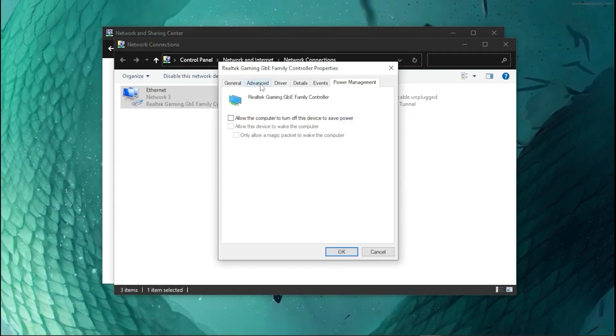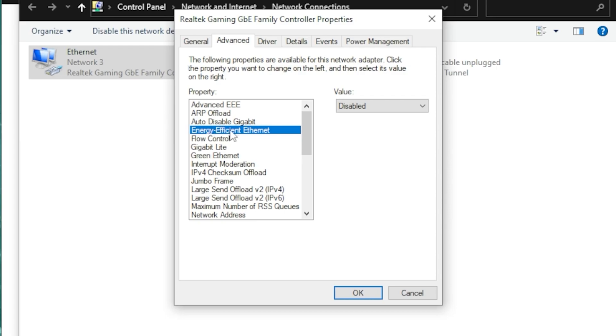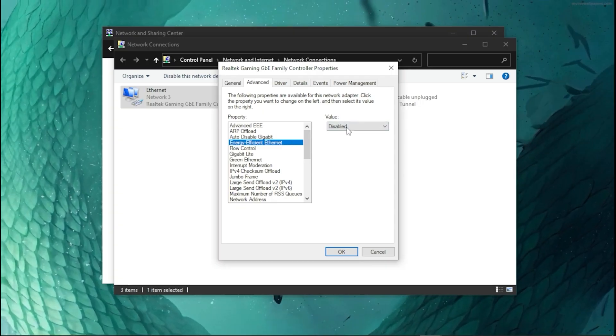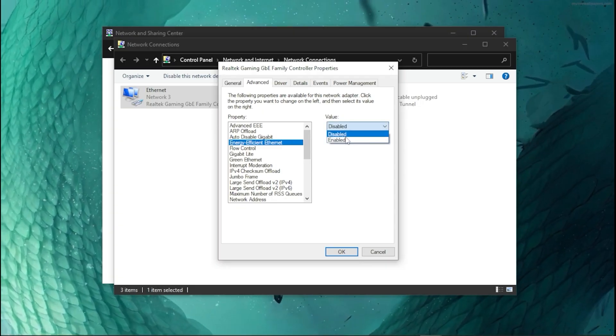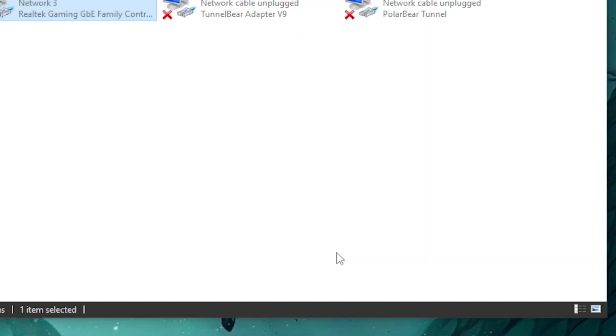Once you're done with that, head over to Advanced and find Energy Efficient Ethernet, then set the value to Disabled. Then click OK.